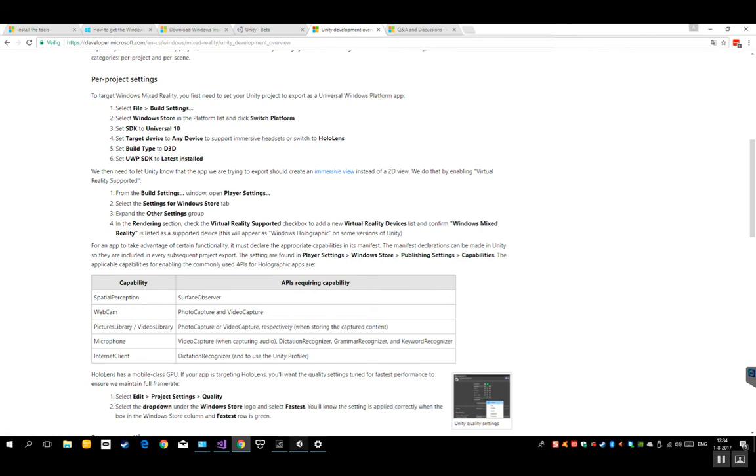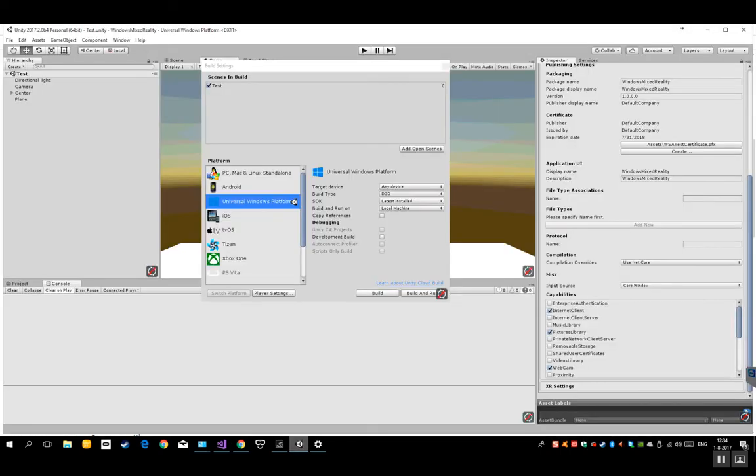So once you've got that set up, actually you can just select build and run. It really takes a while to get your project up and running. So again, I do stress to have some patience also, not to give up too quickly.